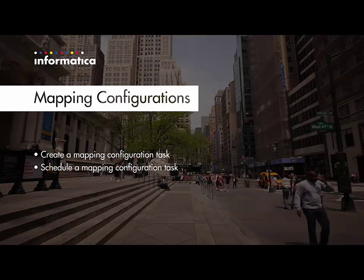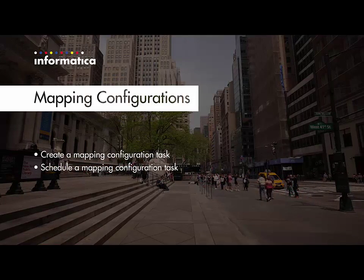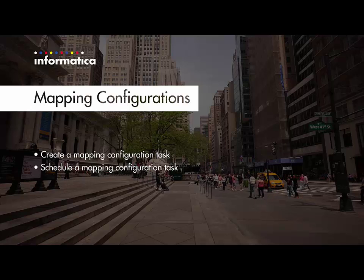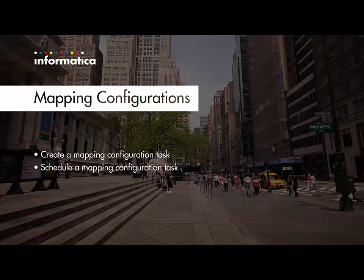In the following demonstration, I will show you how to create a mapping configuration task from a mapping created in an earlier module. I'll also show you how to configure the task to run on a schedule.